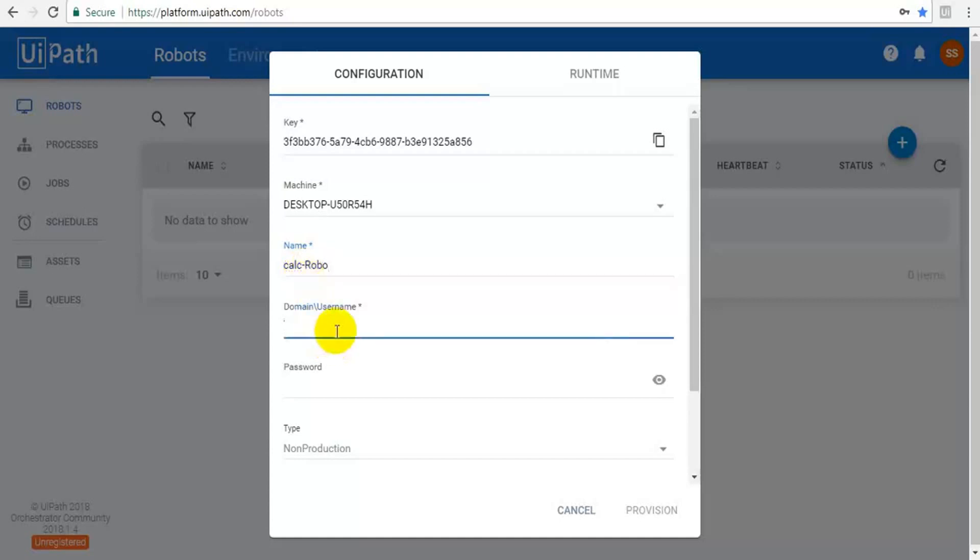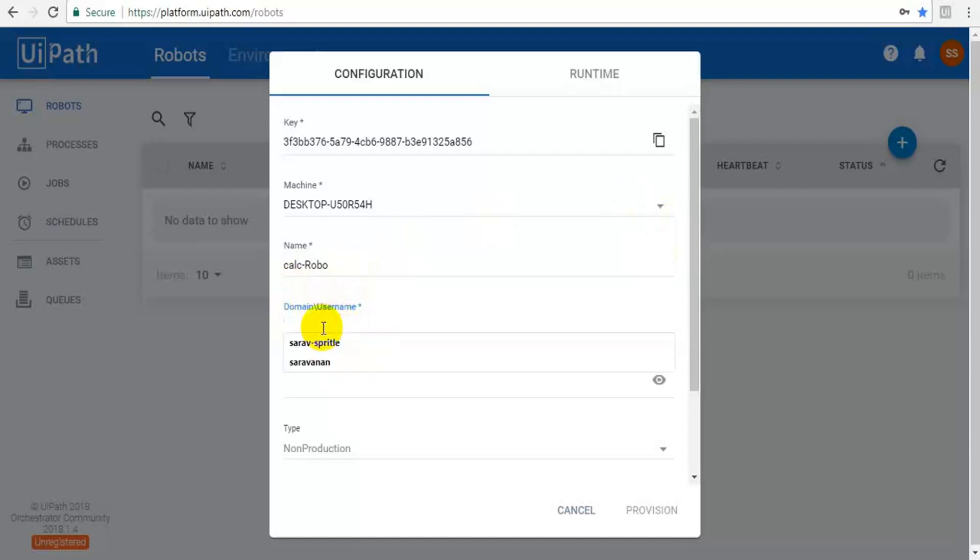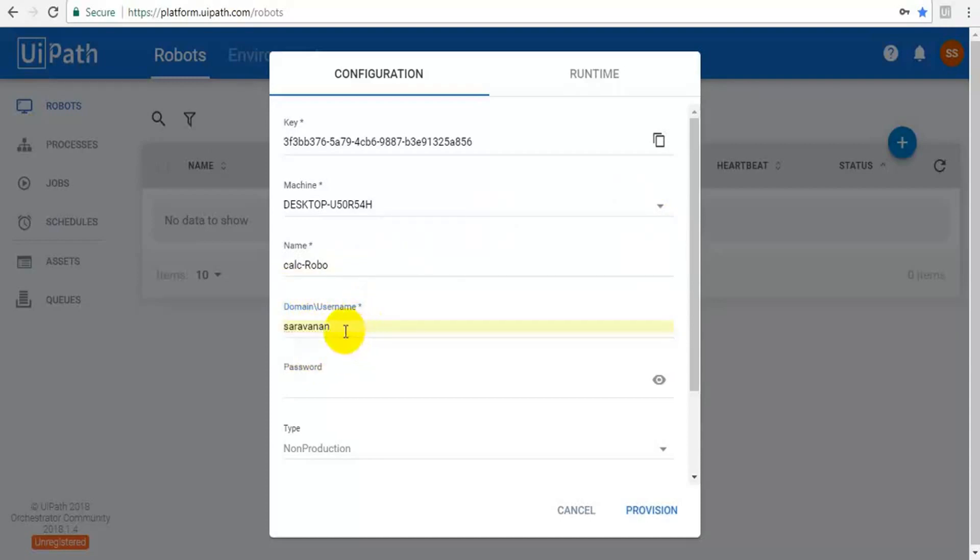Then domain username. This domain or username means, this is my personal computer, so I have to give my login ID. My login ID is Surendran. If you are connected with an organization, then your domain also you have to give.